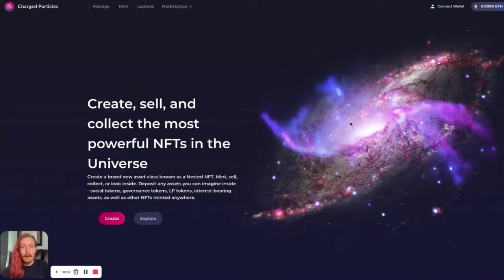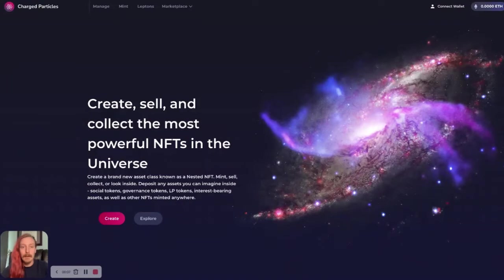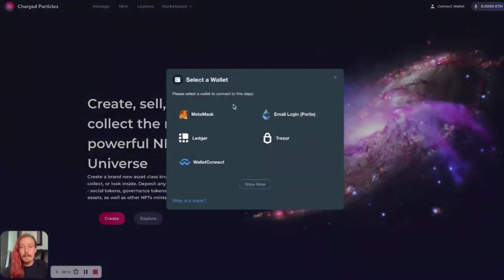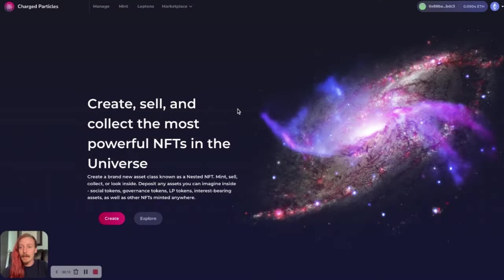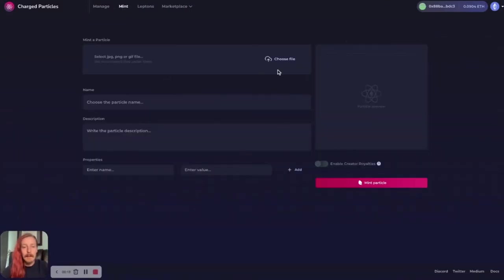All right, so we're here at app.charged.fi, and we want to mint our first NFT. The first thing we're going to do is connect our wallet. You can do MetaMask or whatever other wallet connect you prefer. Then we'll go to this tab here that says mint.